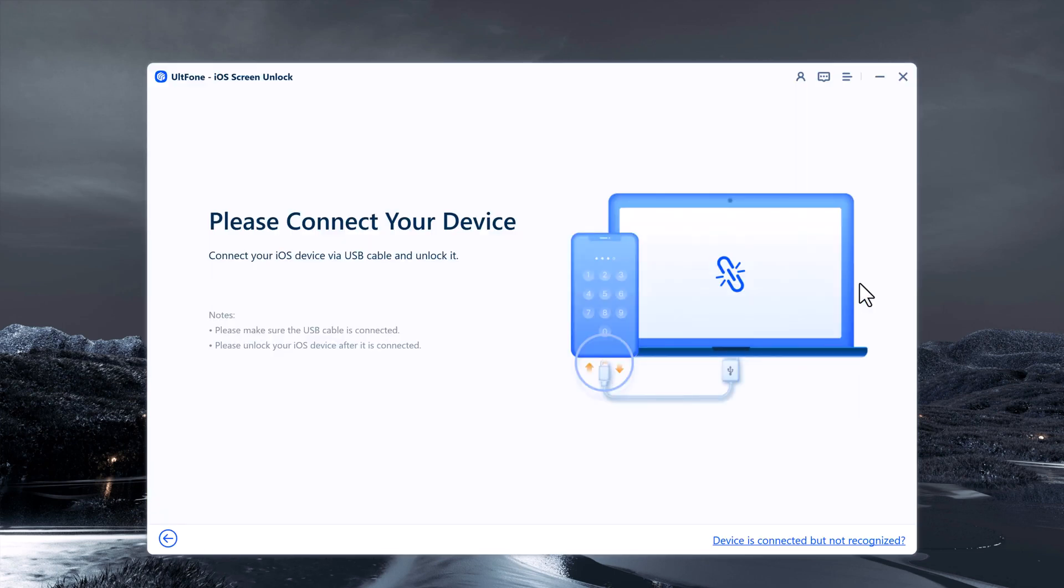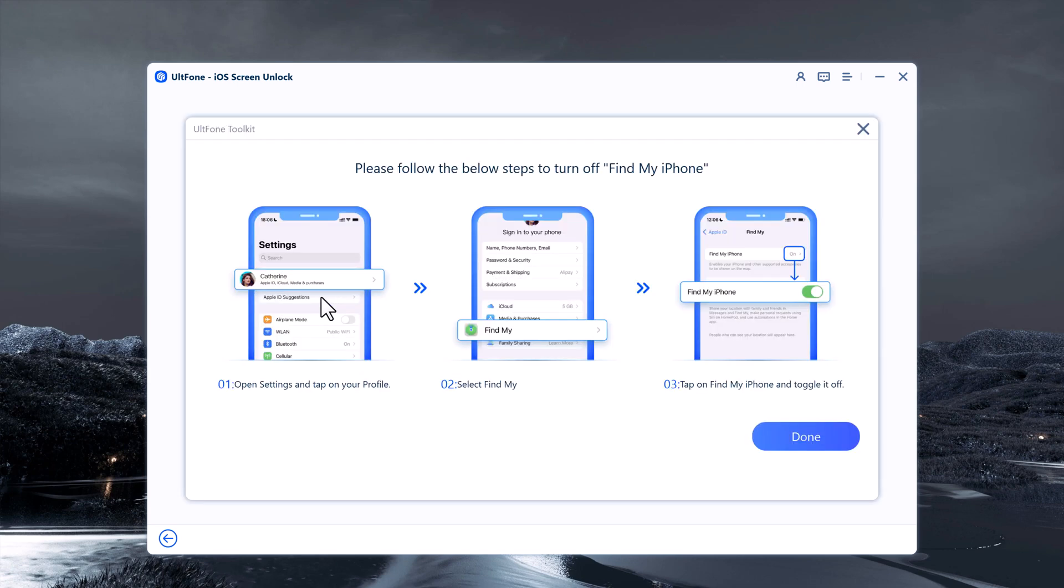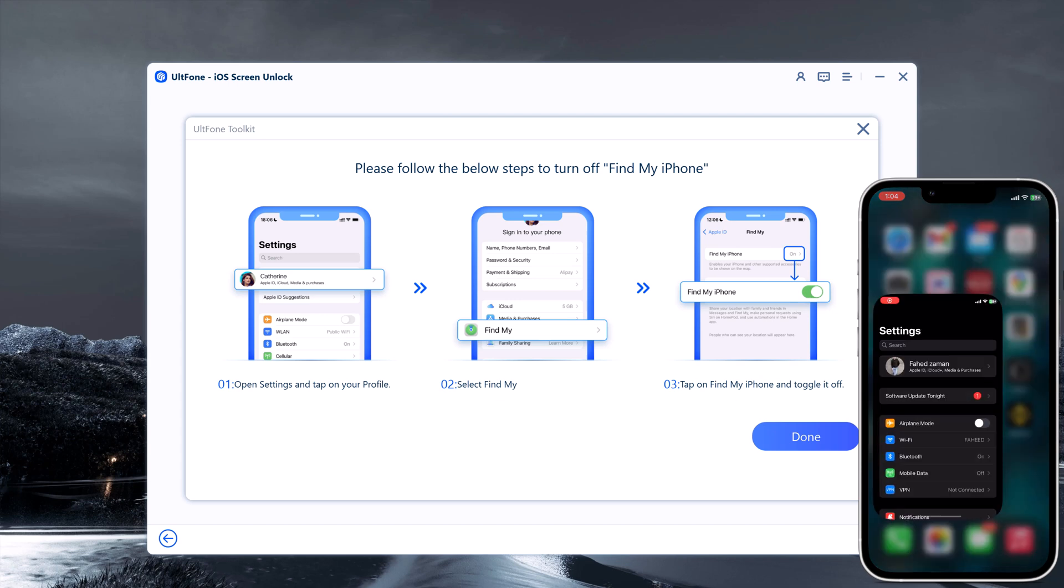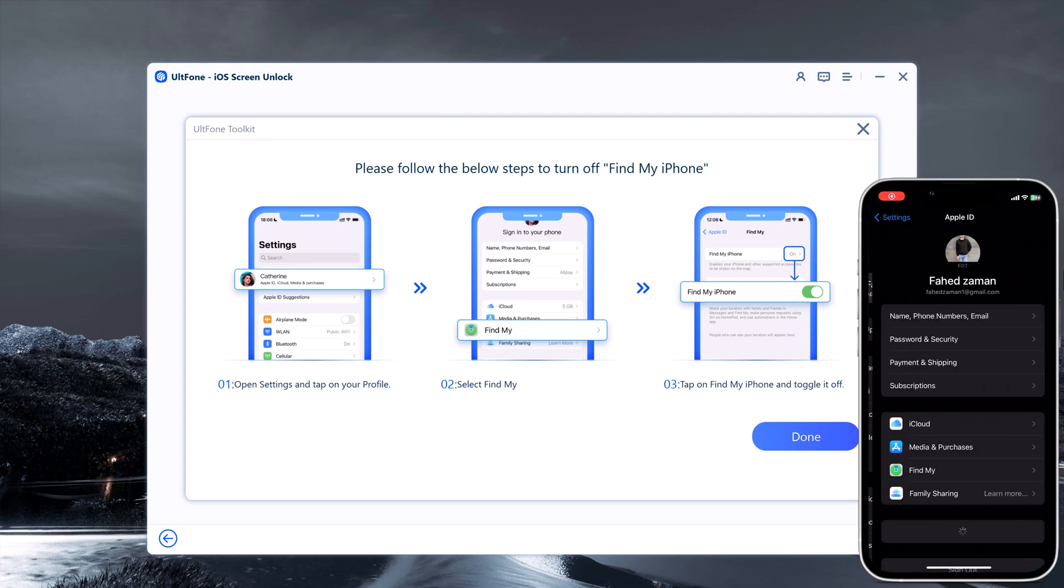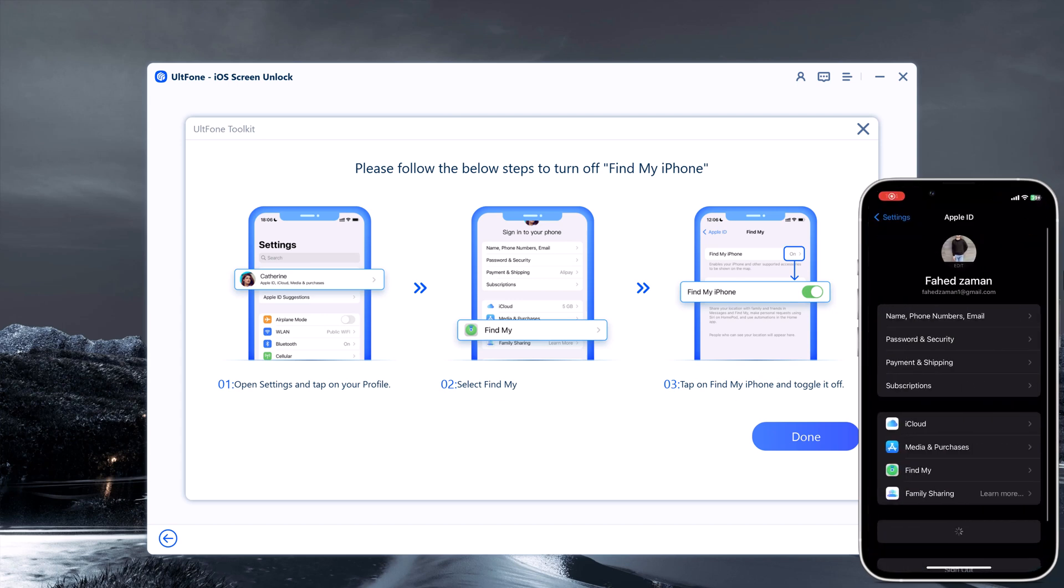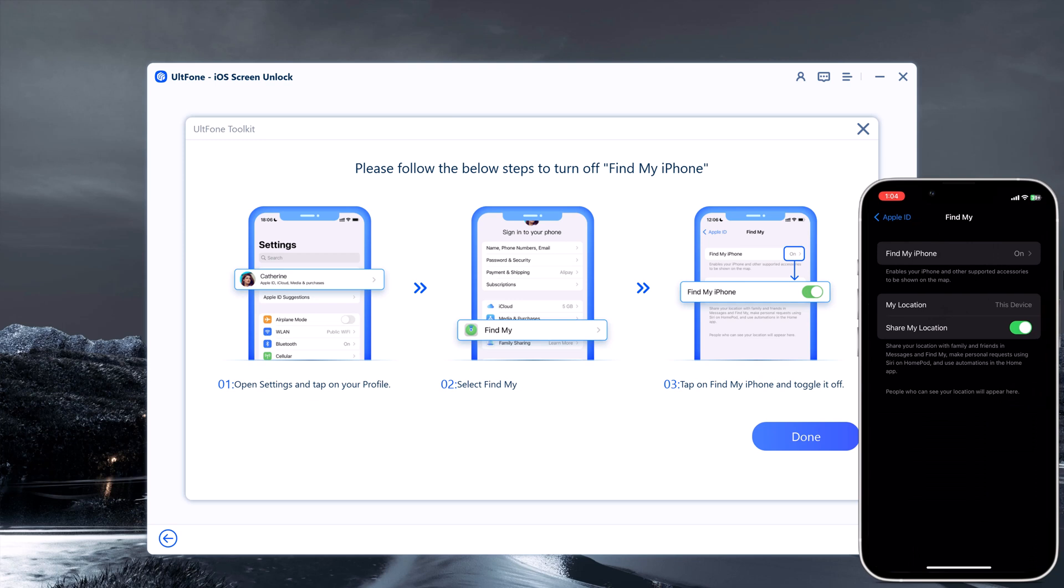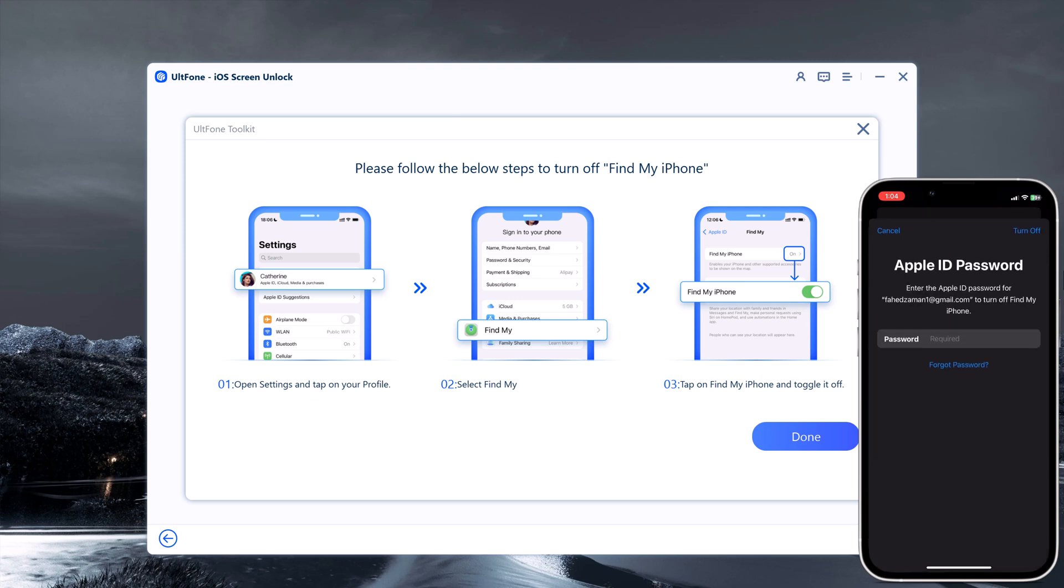Now connect your iPhone to the computer and click on the Start to Remove button to initiate the unlocking process. Here you need to turn off Find My iPhone. Go to Settings, tap on your name, then tap on Find My iPhone and then turn off Find My iPhone.